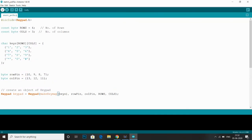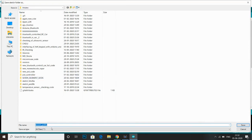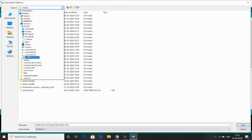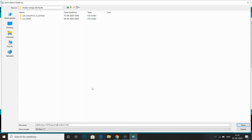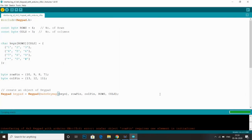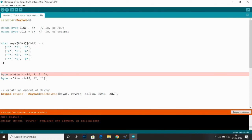Now let's verify our code. I have to save it first — saving as interfacing of 4x3 keypad with Arduino in our directory. I also have to declare the size with rows and columns here. Let's verify again. Okay, compiling — there is no error.